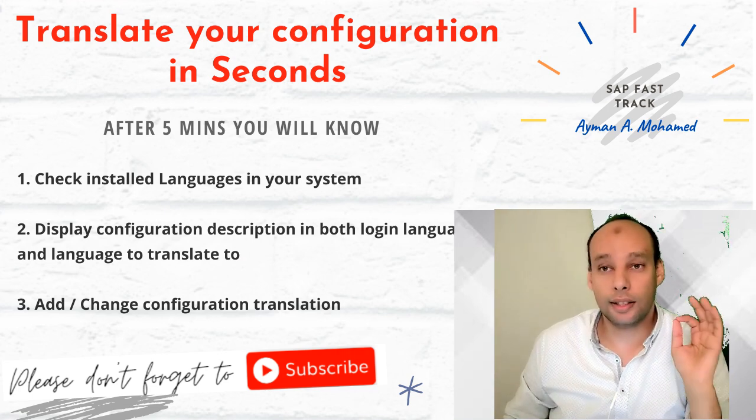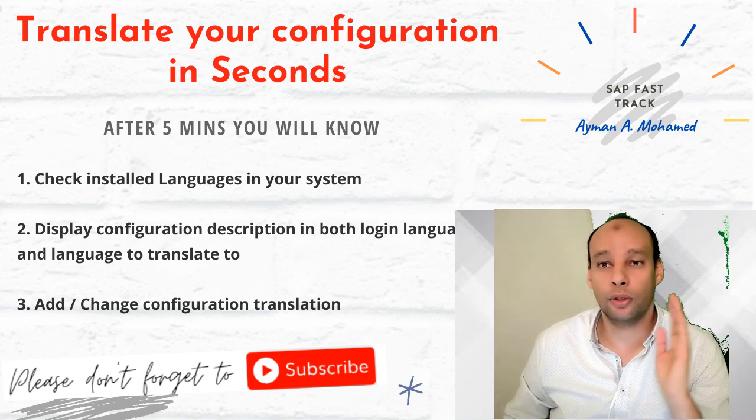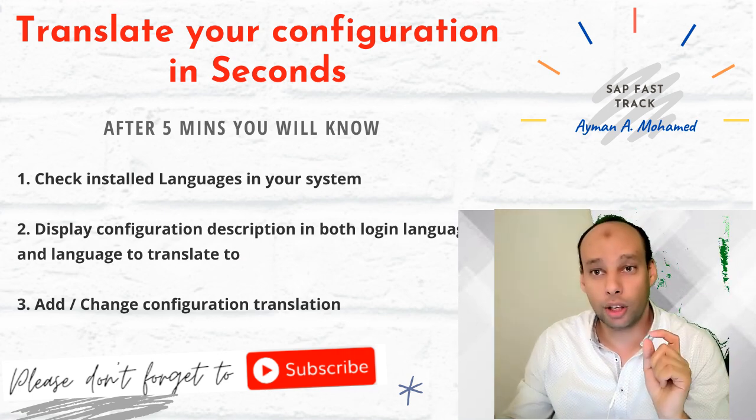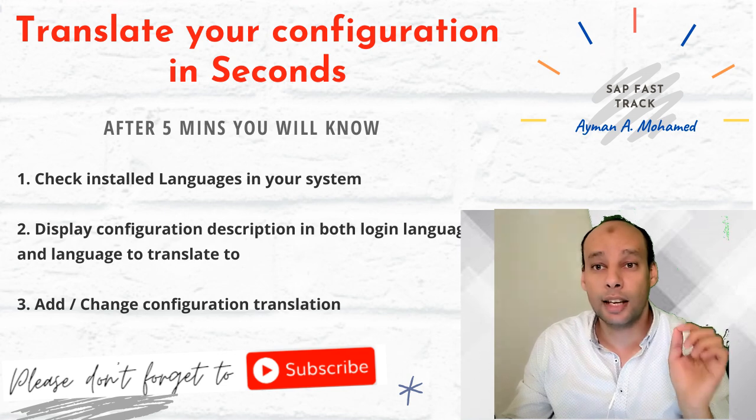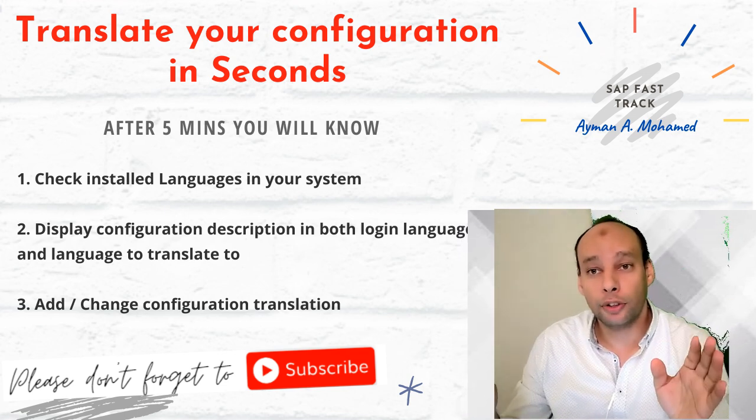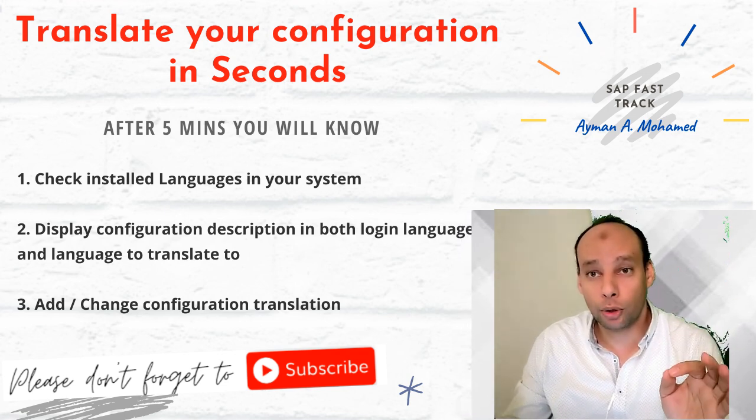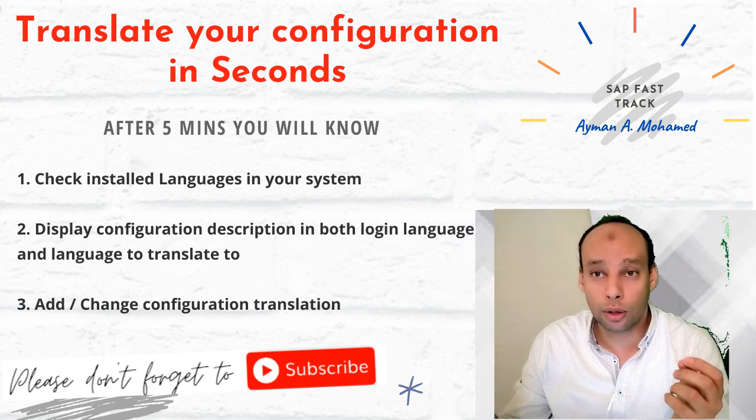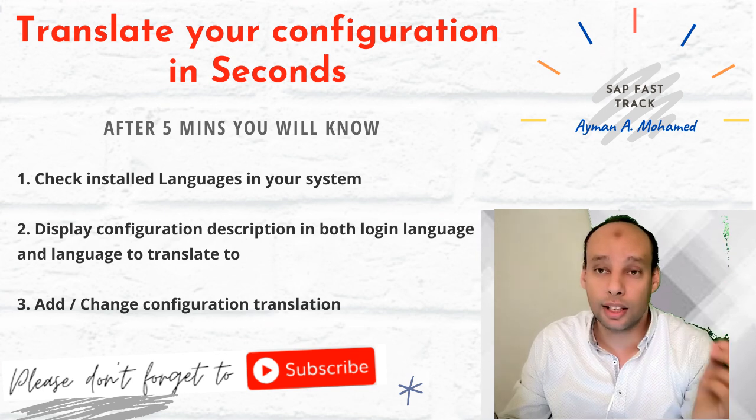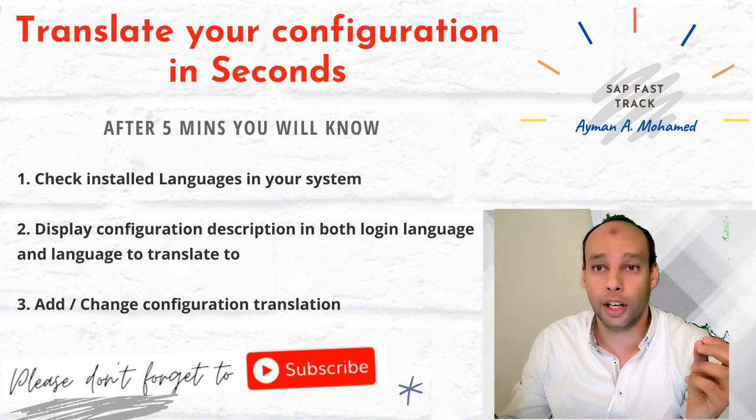My deep greetings SAP experts in all modules. During my SAP journey, I got involved in 16 projects and always in these projects I do translation for my configuration.